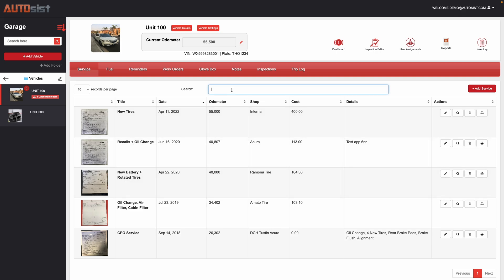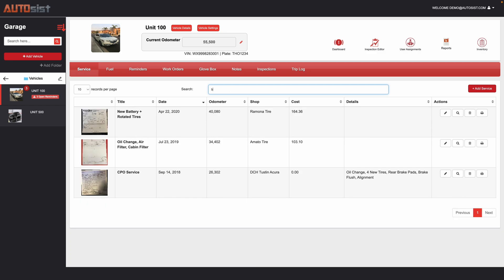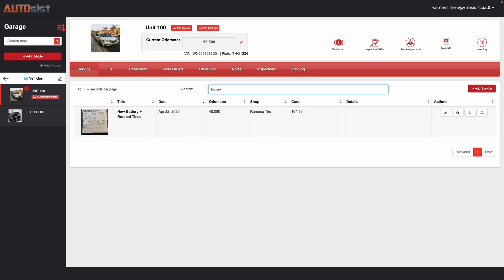The nice thing with this feature is as you build up your history of what's been completed on that specific asset, you can then search. For example, if you want to find out when's the last time you did the battery change on this unit 100, I typed in battery, and now I see that specific record and when it was done, how much it costed, and so on.